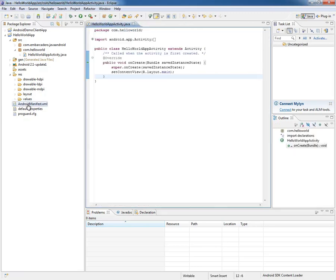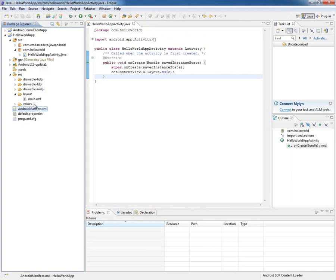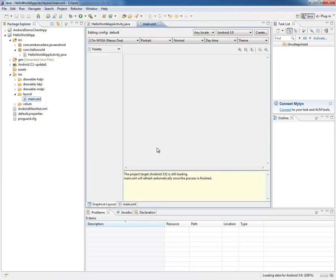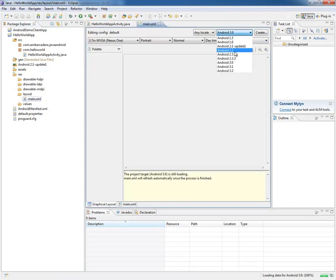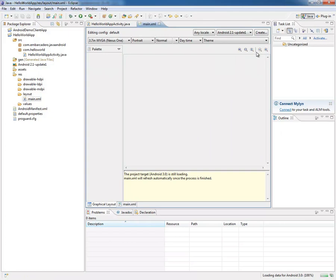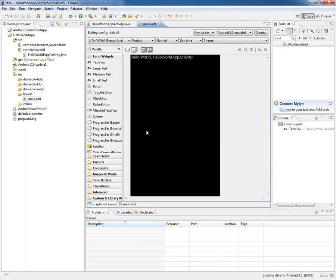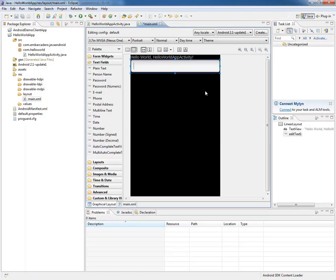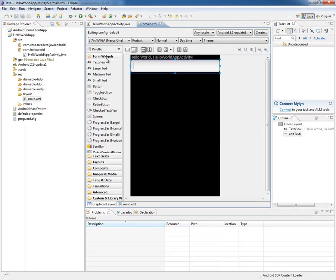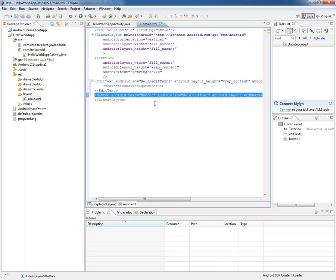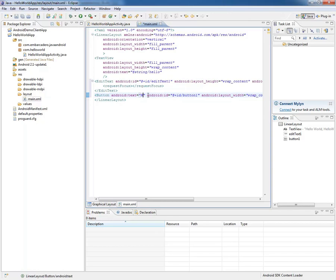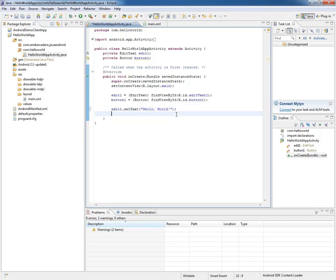The next thing I want to do is go to layout, and I want to change this to 2.1 because that's what we're on. I'm going to drop plain text and drop a button. The button we can just change to say reverse string.